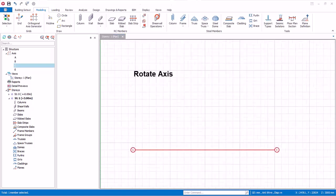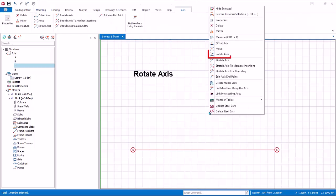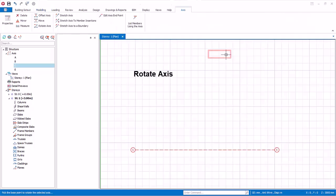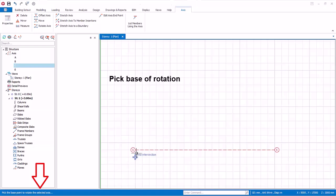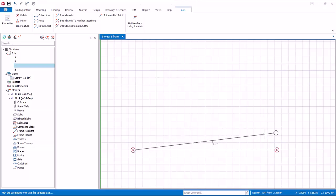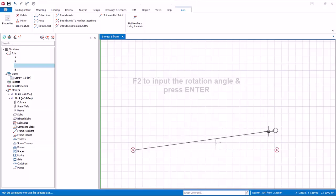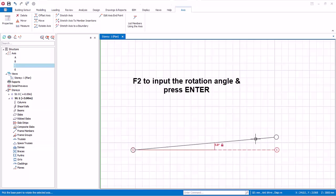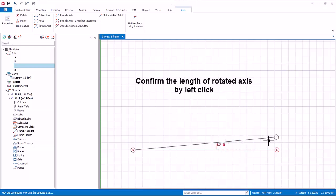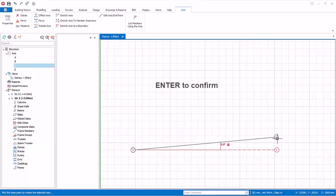Let's rotate an axis. Select the axis, right click, and select Rotate Axis. As shown in the bottom status bar, the next step is to pick the base of rotation — left click to select the point of rotation. Next, press F2 for manual input and enter 5 degrees, then press Enter. You can then move the mouse cursor to lengthen or shorten the axis and left click to confirm the end point, or simply press Enter again to accept the default length.